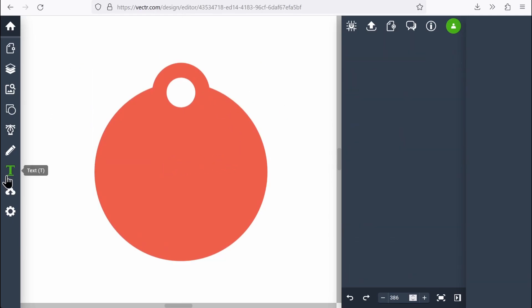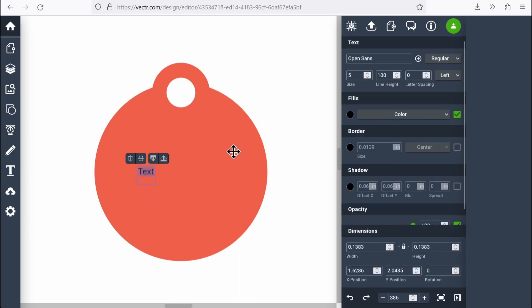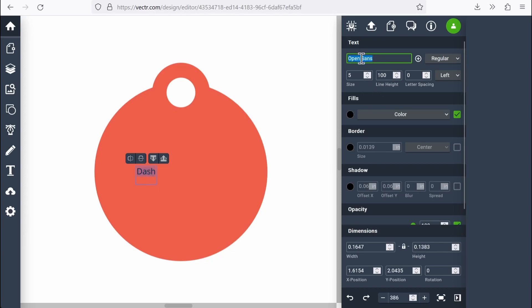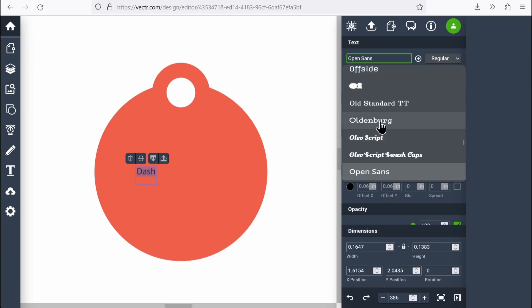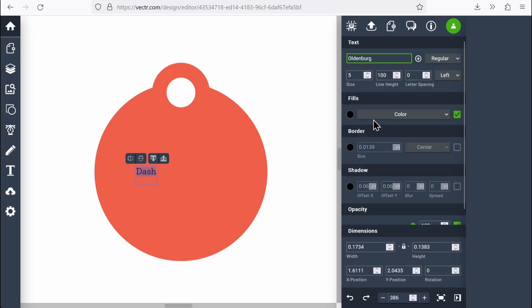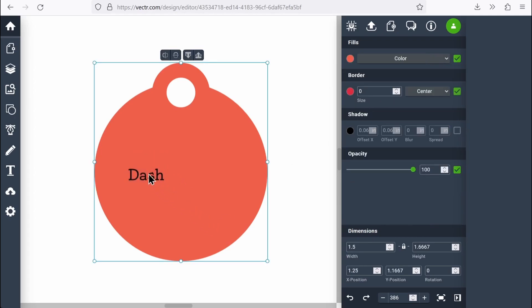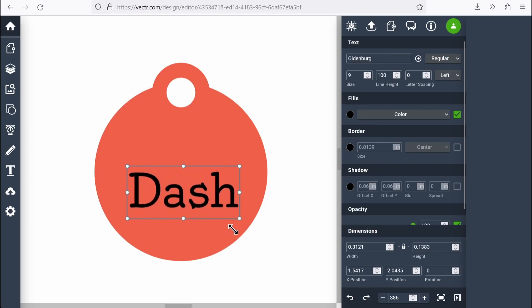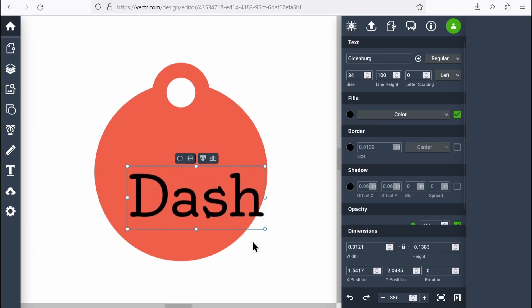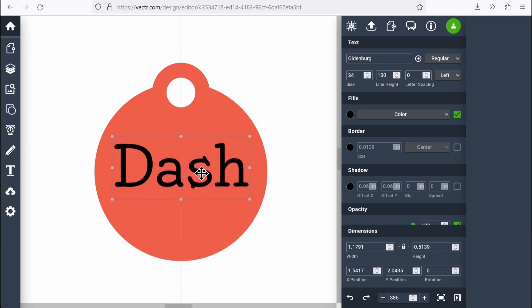Next thing I want to do, go to my text, type in my dog's name and let's make this different font. I can click up here on text and I'll get some fonts I can pick. Let's go with Oldenburg and then I could make the font size bigger here, or I can just click on the text and drag this shape to make the font larger that way.